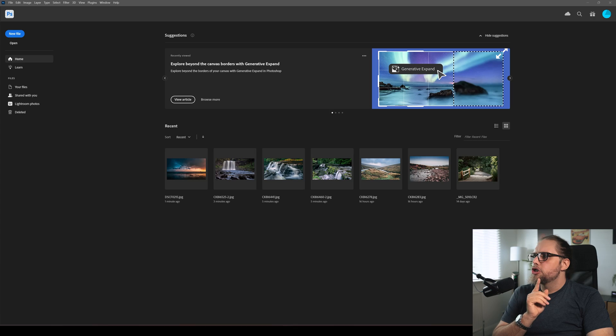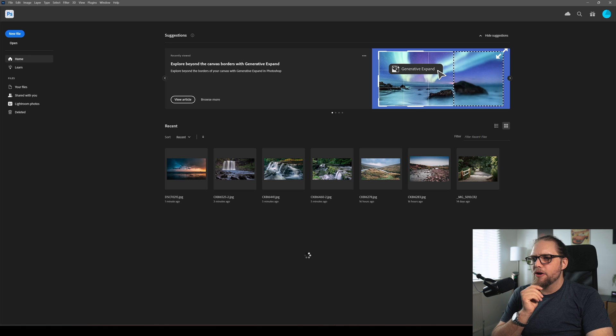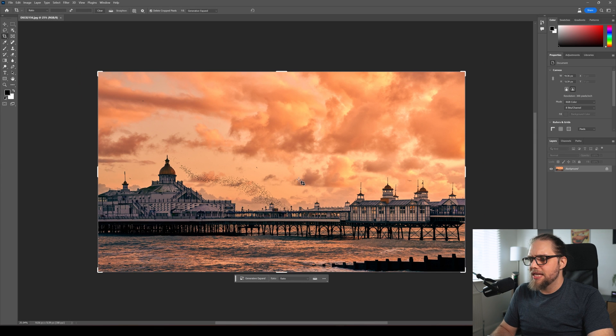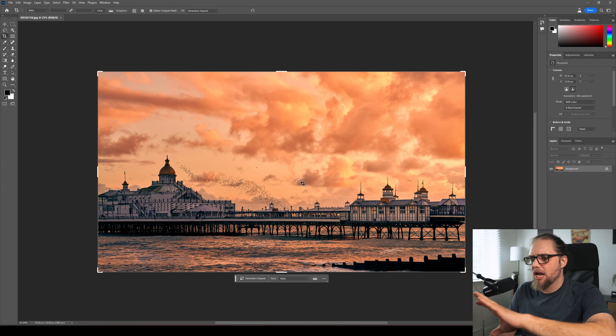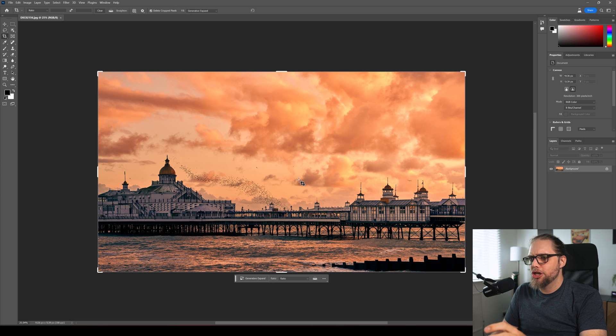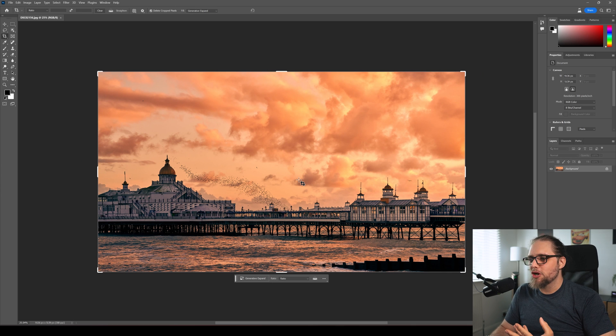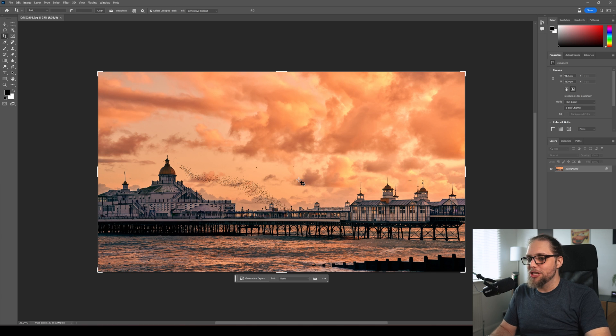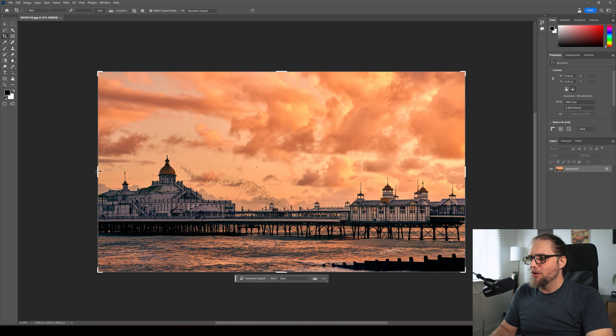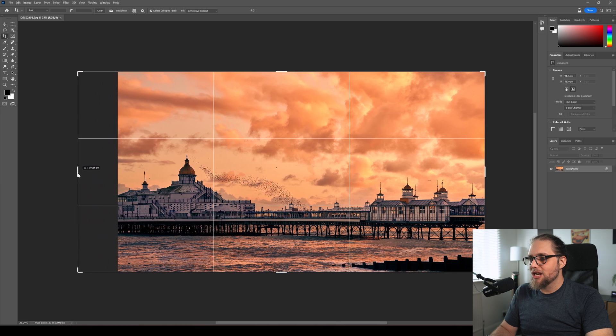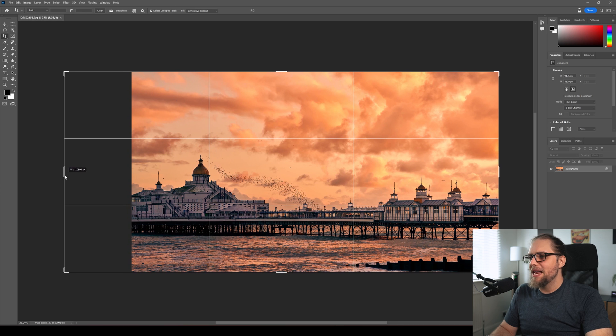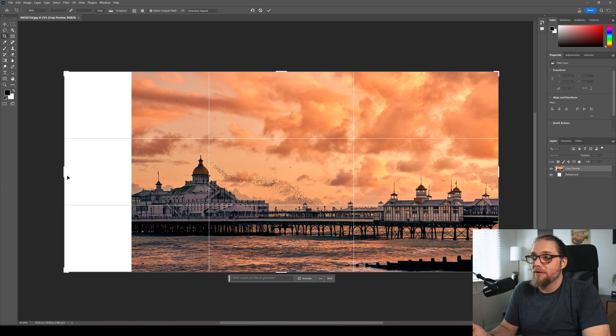Let's try something a little bit more tricky. Let's try something maybe a cityscape or something with people. Do you know what? I've got the perfect photo actually because I did mess this up. So this is a photo that I took at sunset. There was the murmuration over the pier. The colors were crazy and I messed up the composition. I really, you know, I shouldn't have cut off the end of the pier. I have no idea why I did it.